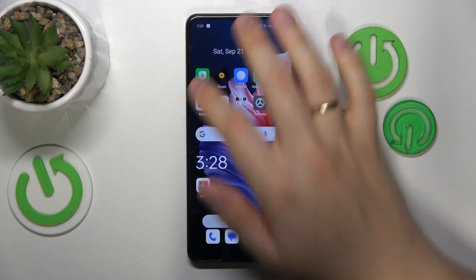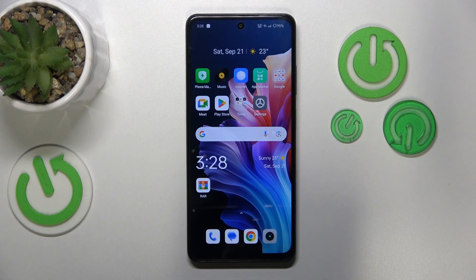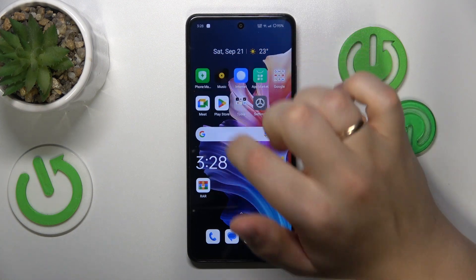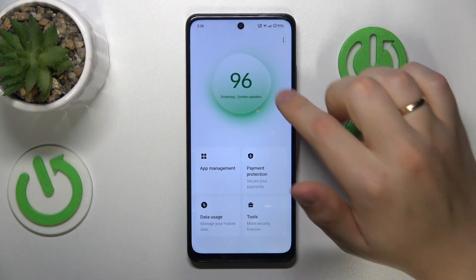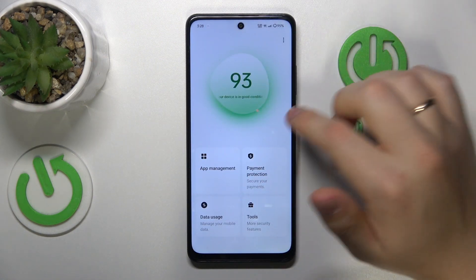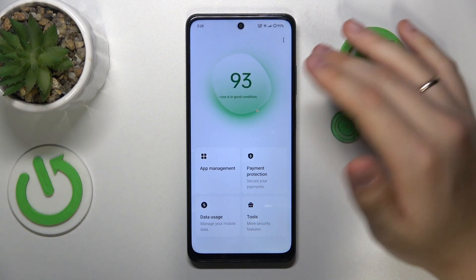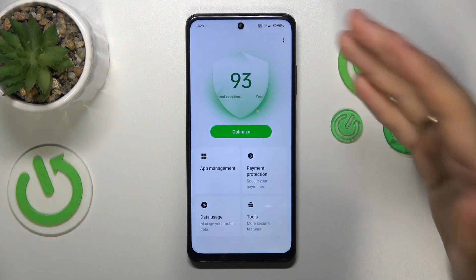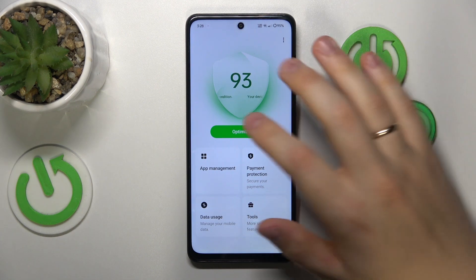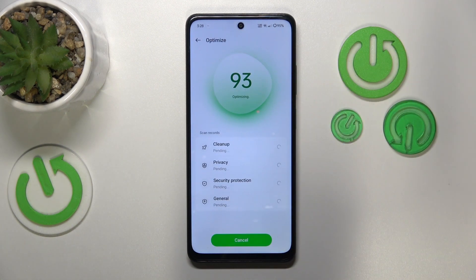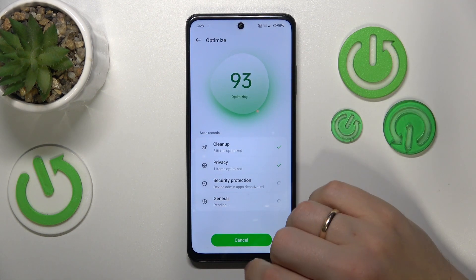You can also launch the built-in proprietary Phone Master application and press optimize to perform a few more minor optimizations.